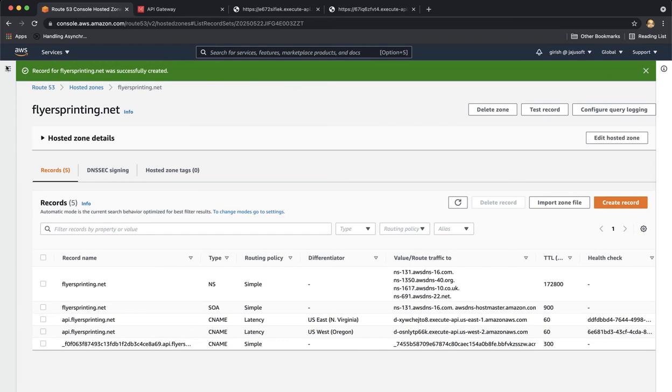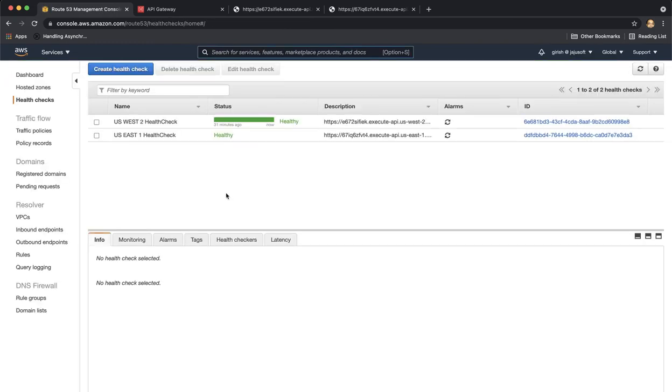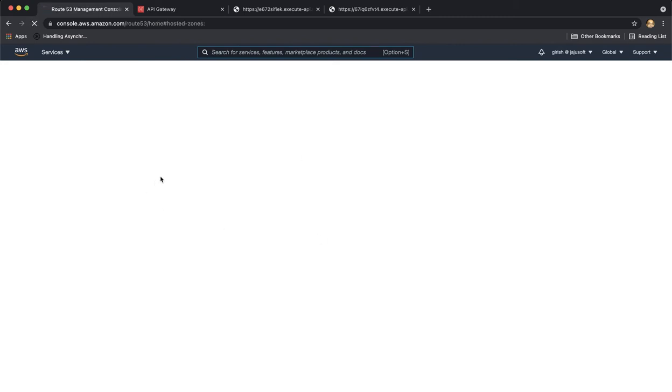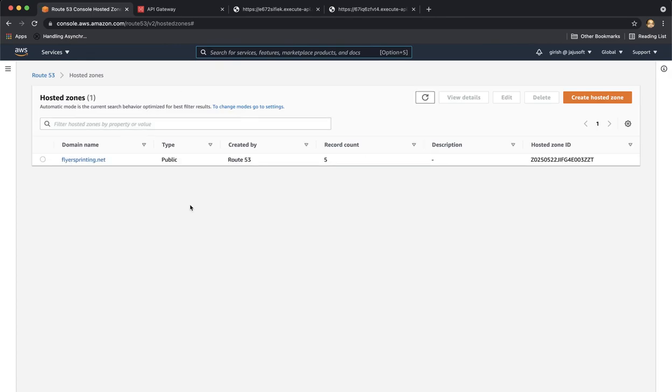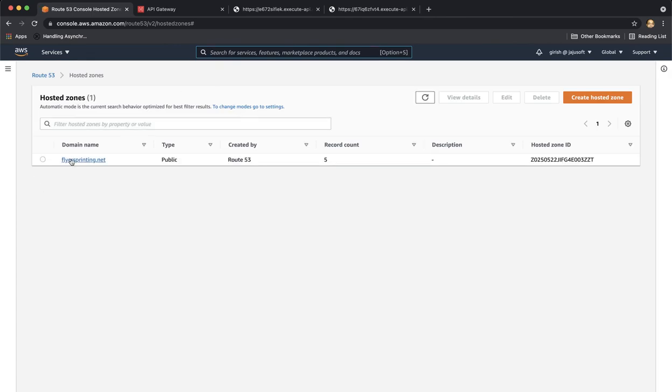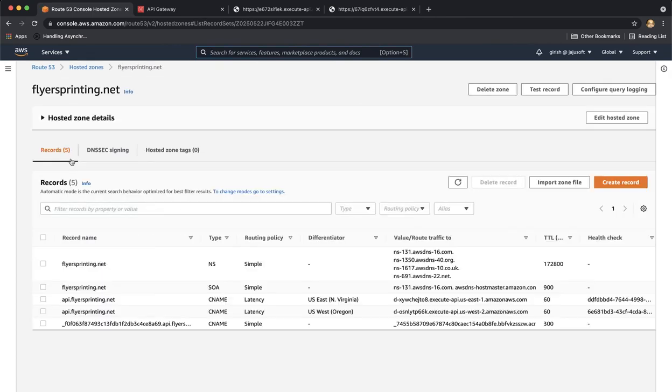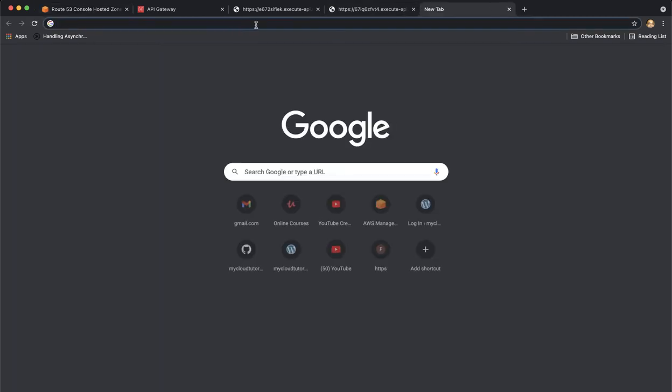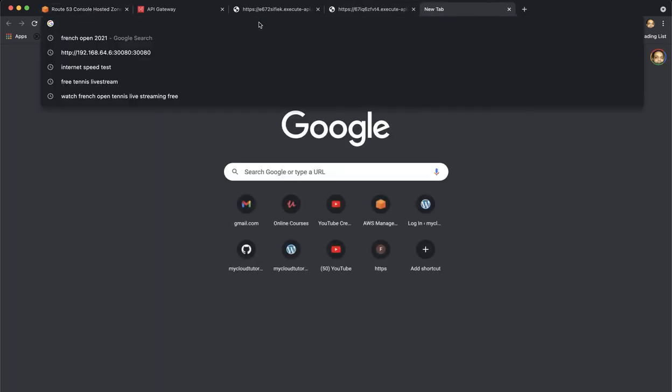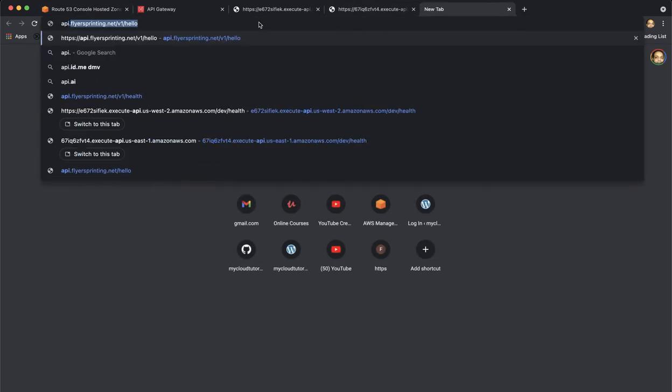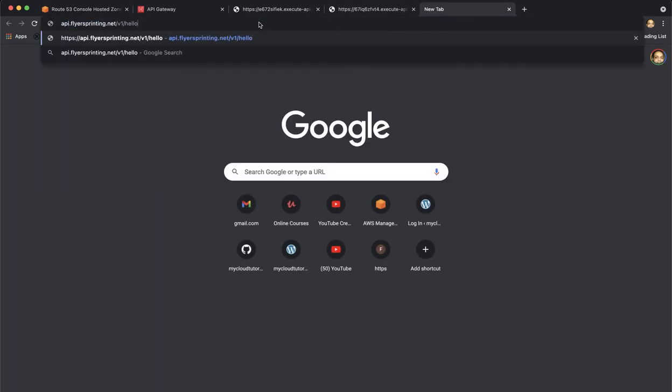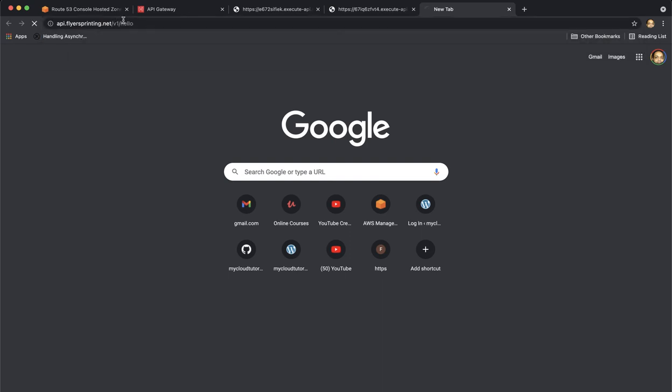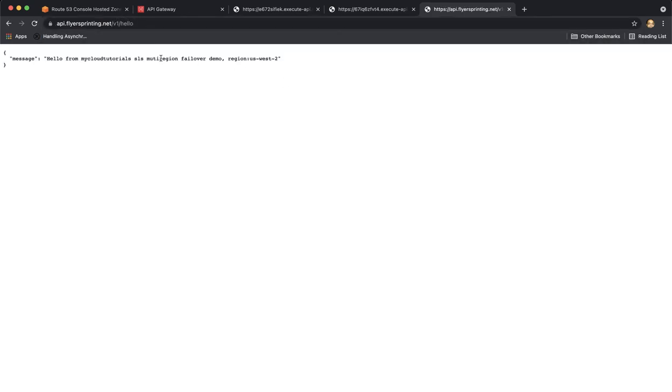So if I go to health checks, both of my endpoints in both the regions are healthy. So if I try to access my endpoint using the custom domain name, I should be getting response back from the US-West2 region. So let's try that. So if I go to api.flyersprinting.net slash v1 slash hello, I am getting response from US-West2.